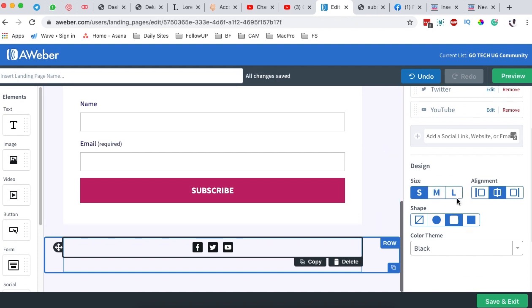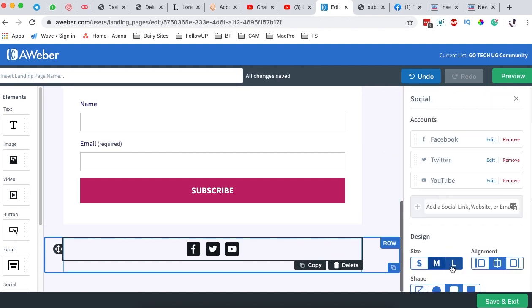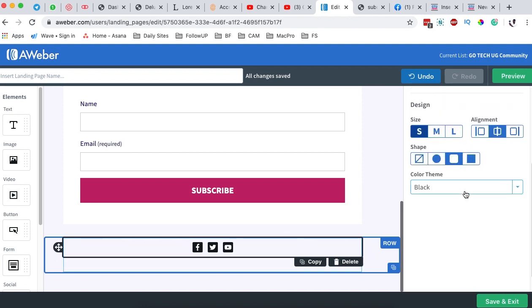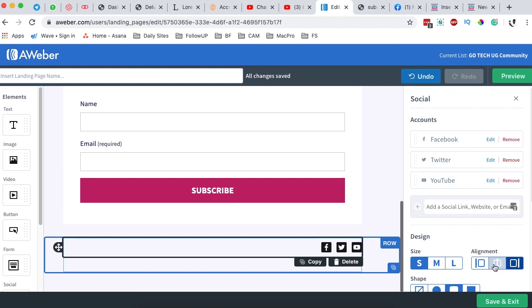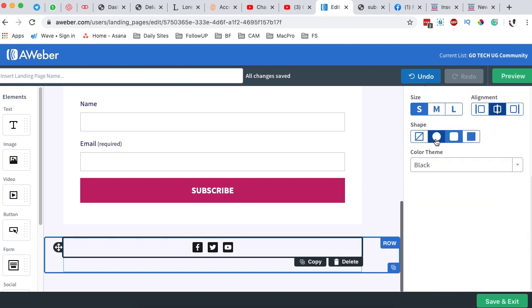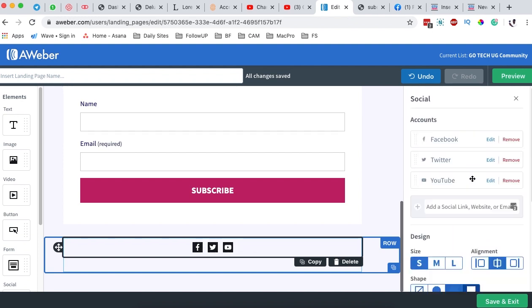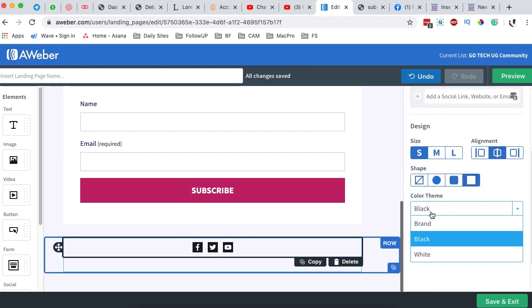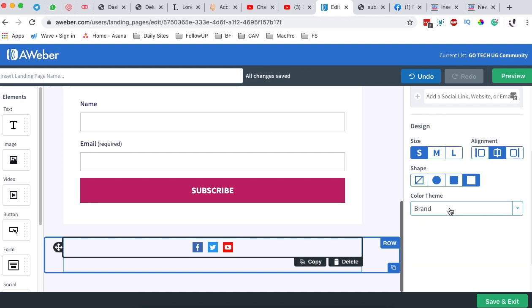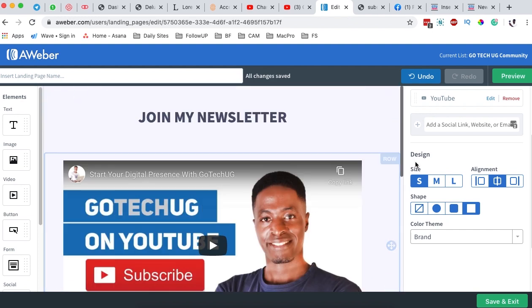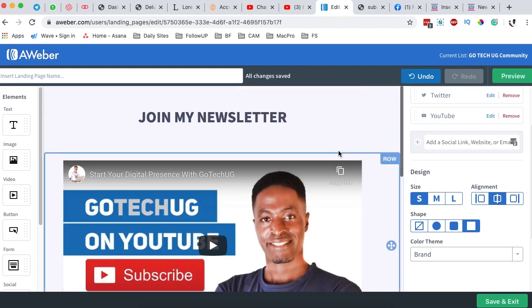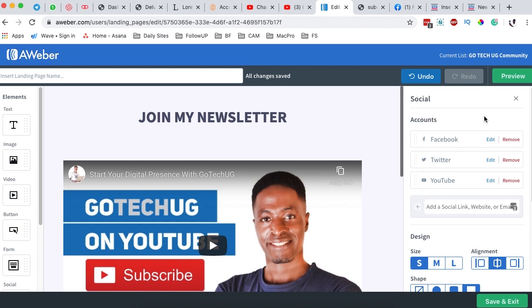I can choose smaller or larger icons — I simply want them to stay very small. I can align them on the left, right, or center. I can choose to use a background style, the icon style, or a boxed style. I can also change the color theme to the brand colors or make them white. Let me switch them to the brand colors.